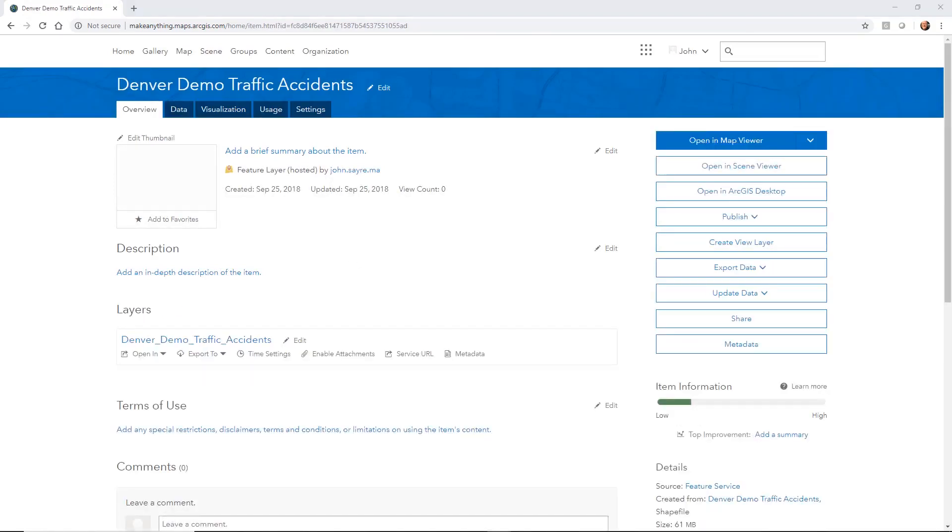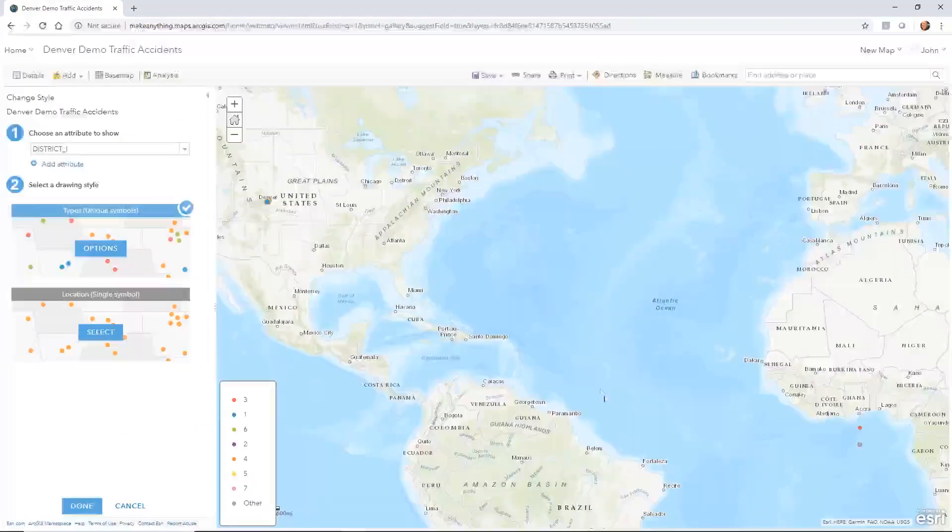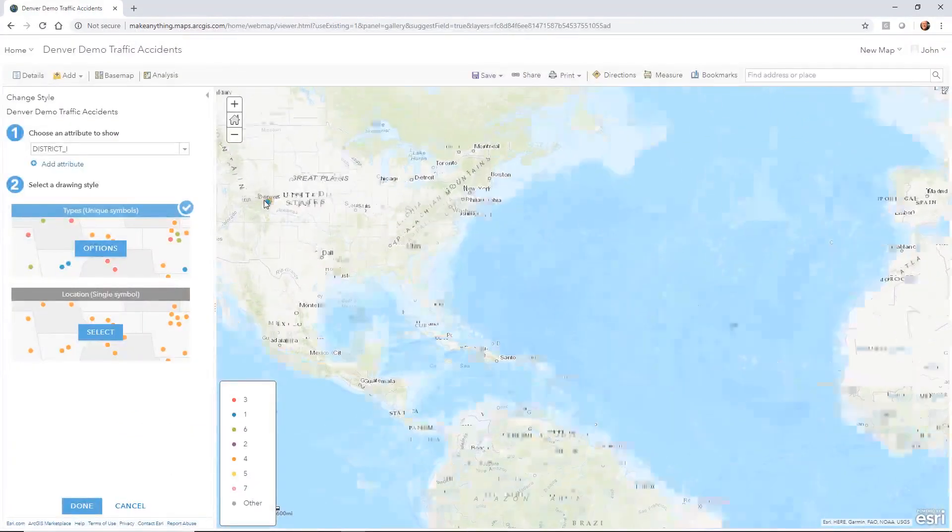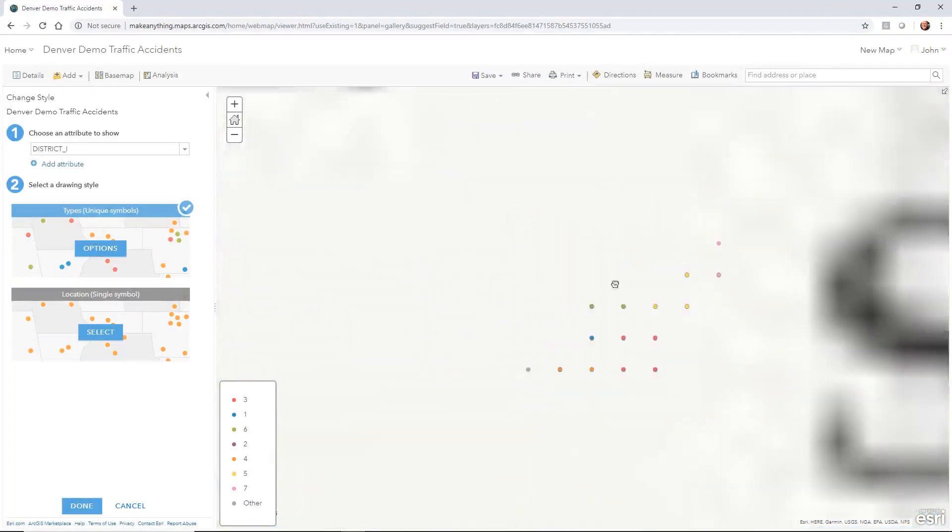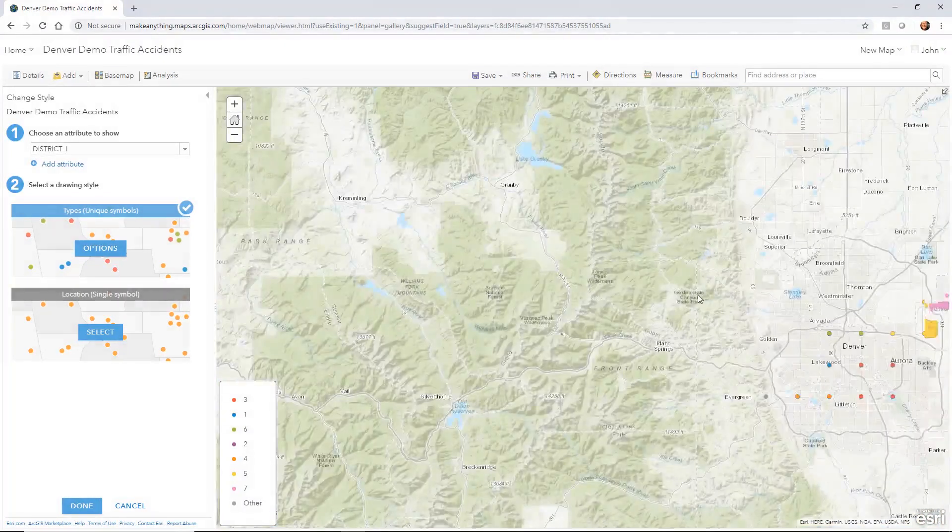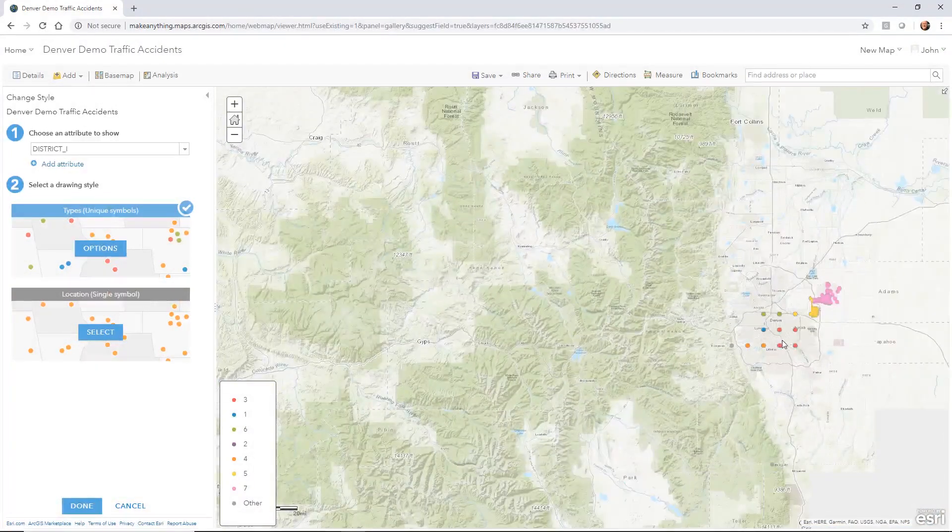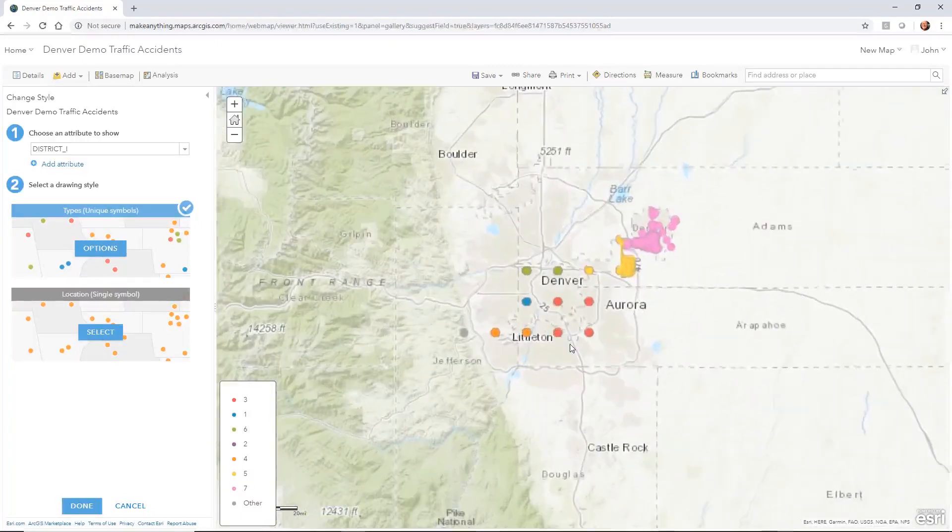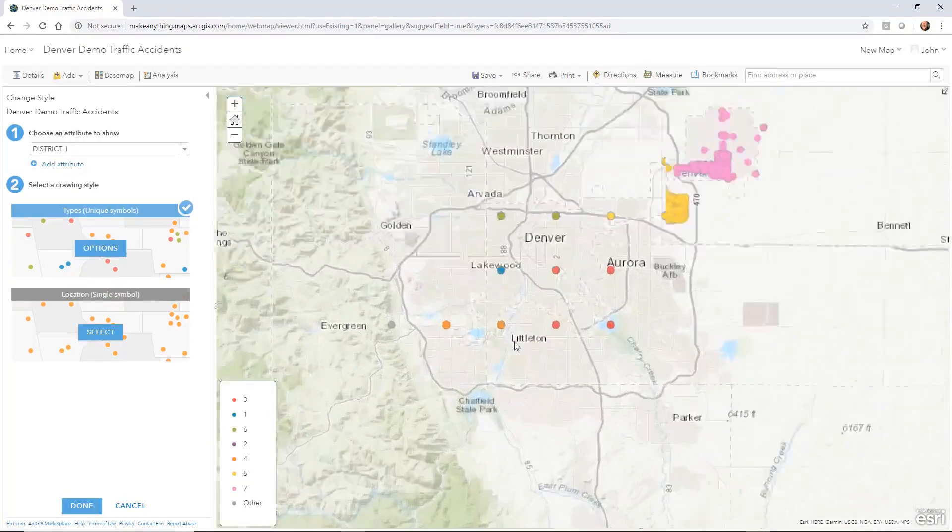We could take this now that it's been uploaded, and we could actually open it in a map viewer. All right. So I can hit open a map viewer. We can see that the data is populating here in Denver. So all you would do is just simply zoom in to the Denver area, and you could see that data as it populates.